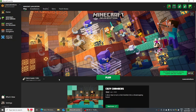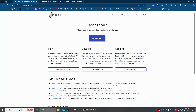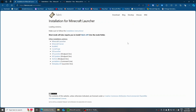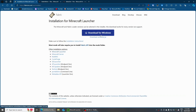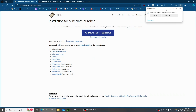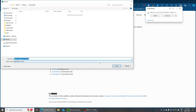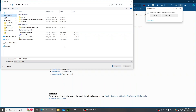First thing you want to do is go to the first link in the description — there will be this page, which will be the Fabric Loader. What you want to do next is just download it. You need to go to Download for Windows, just click on that, press Save As, put it somewhere — I'm going to put mine in the Downloads folder — and then save it in there.